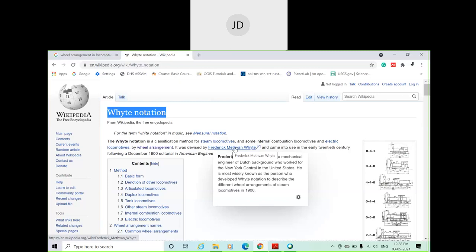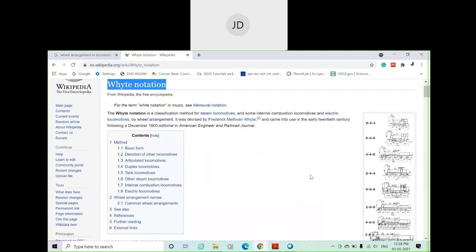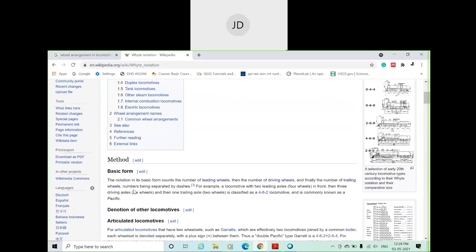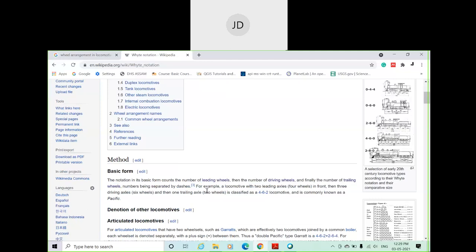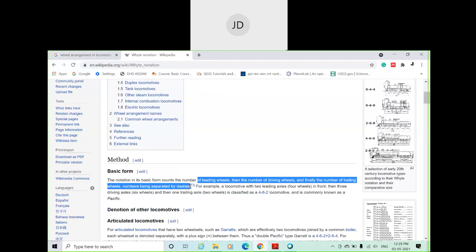The notation in its basic form counts the number of wheels. There are three categories of wheels under a steam locomotive or even an electrical locomotive: the first is leading wheels, the second is driving wheels, and the third is trailing wheels. You need to count how many leading wheels, how many driving wheels, and how many trailing wheels are present. These counts are separated by a dash — for example in the form shown here.